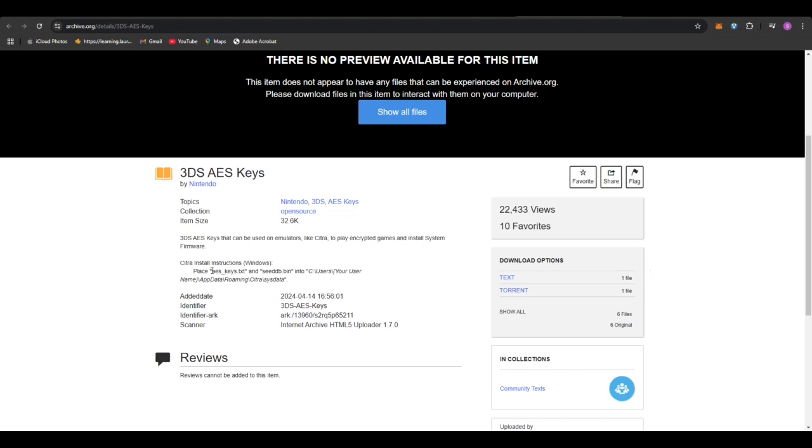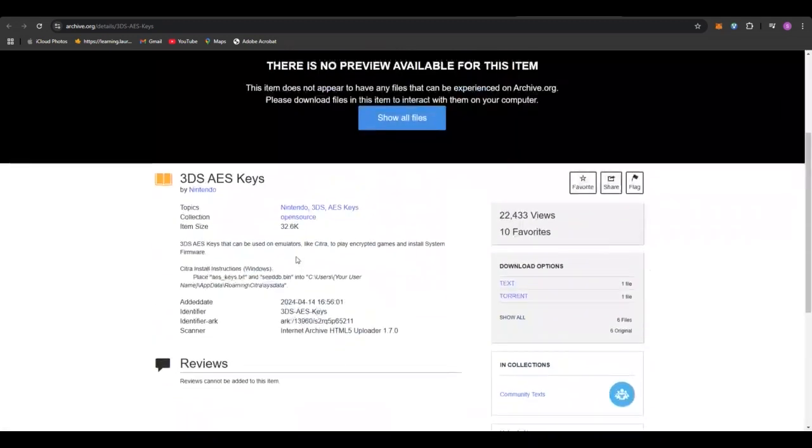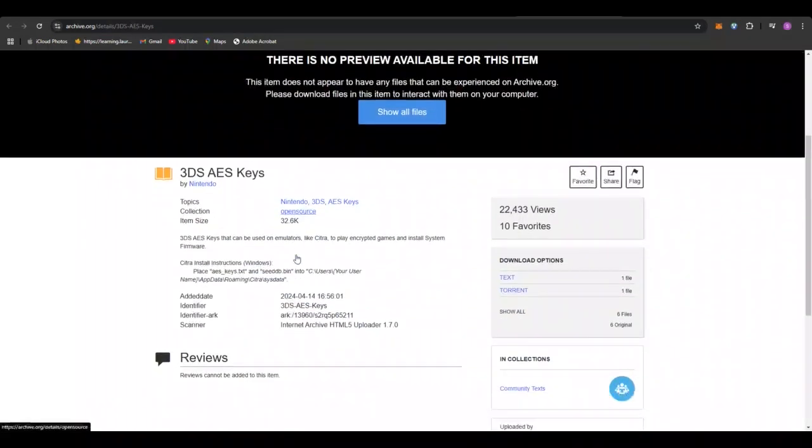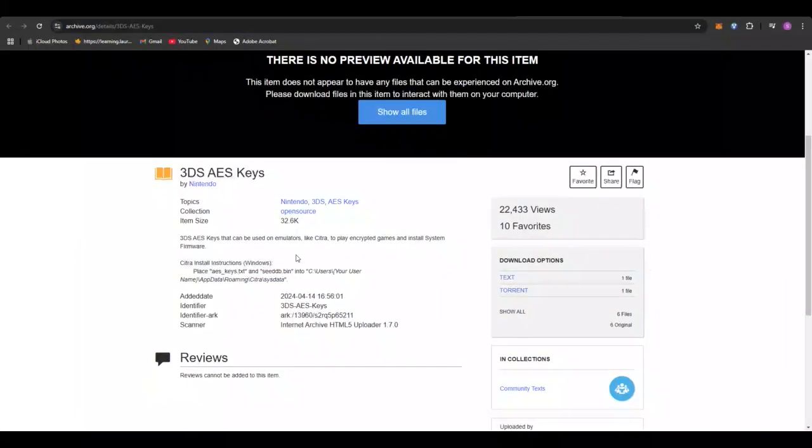AES keys is basically a key that's in a text format and it's actually illegal to share because of copyright laws. So you need to either extract it from a 3DS emulator or from a 3DS or a Citra. But you can get these available online if you look hard enough and if you of course pay for them.